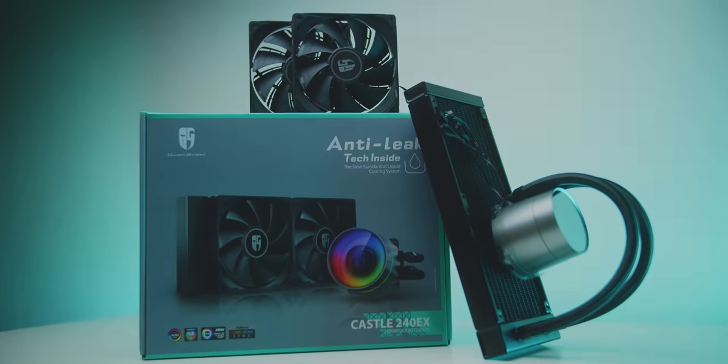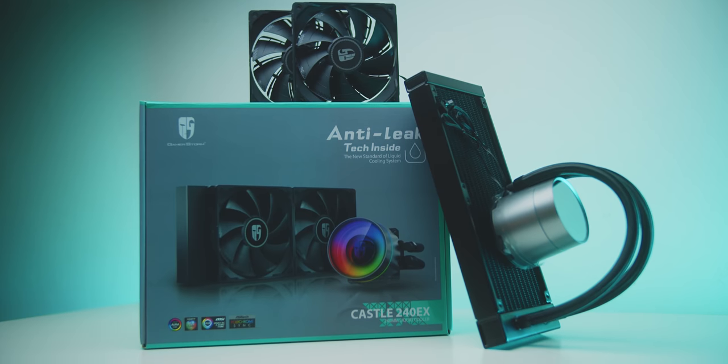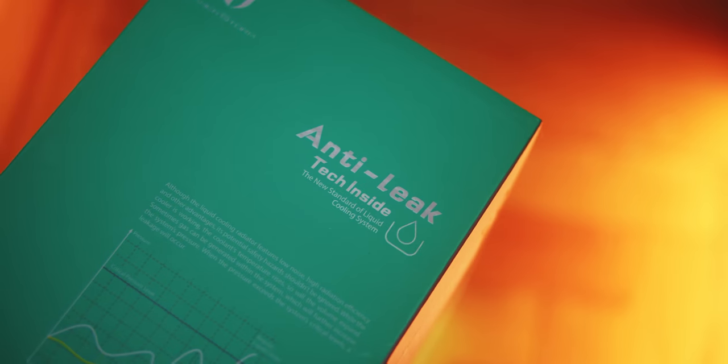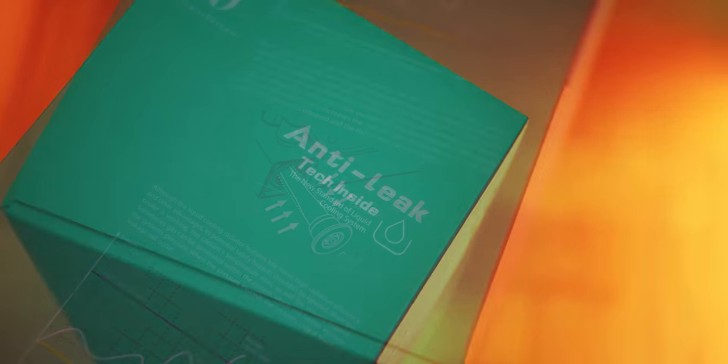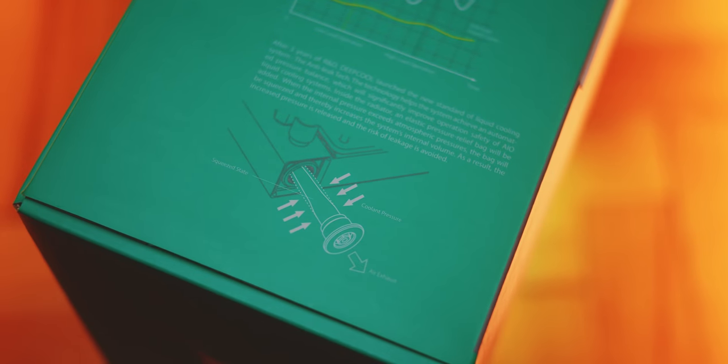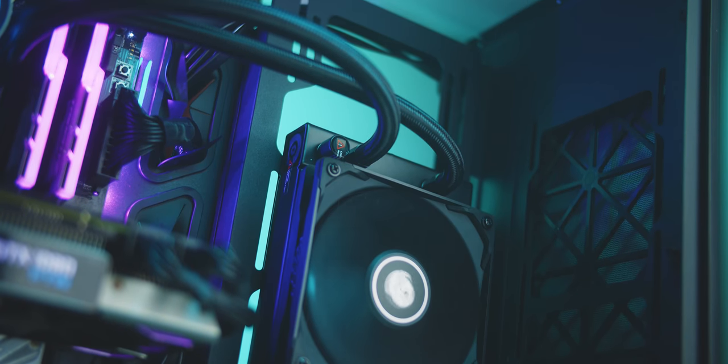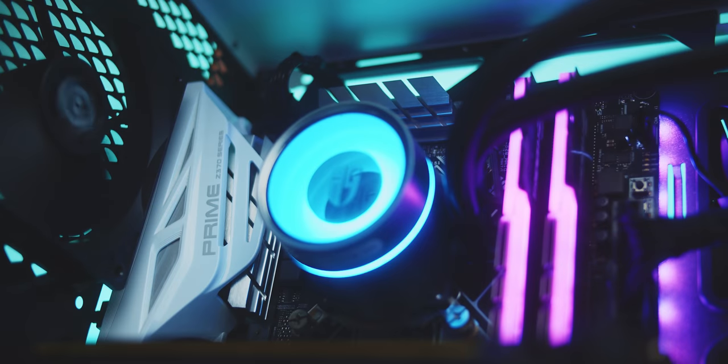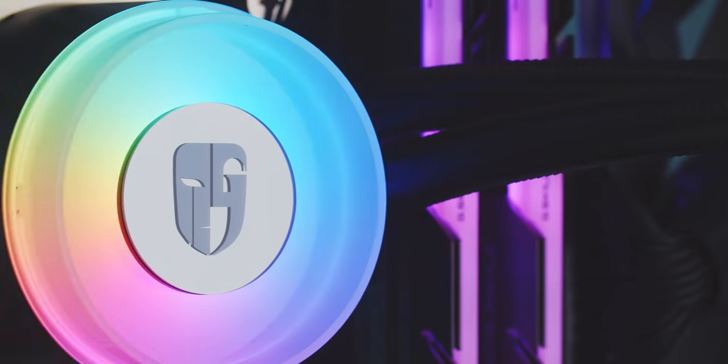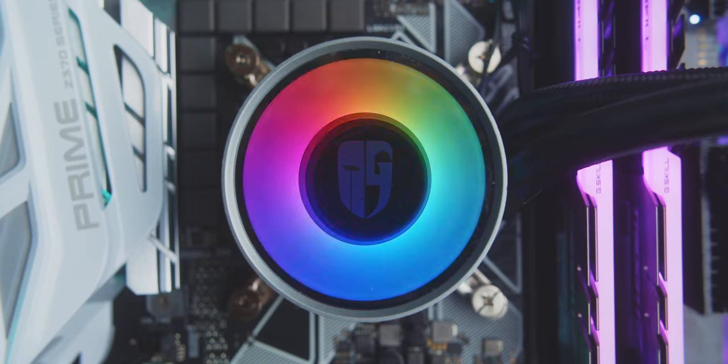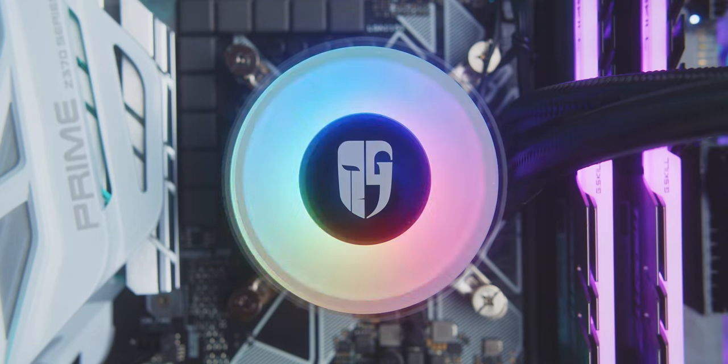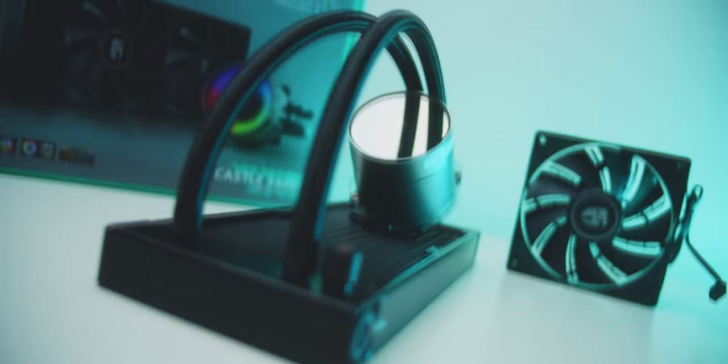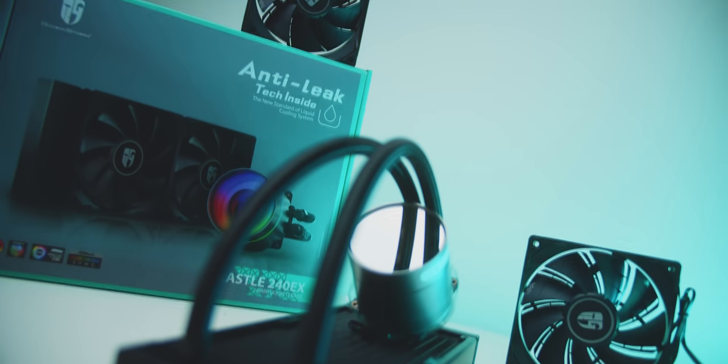The GamerStorm Castle 240EX gives you peace of mind with anti-leak tech inside by reducing pressure buildup as temperatures fluctuate, plus this is one of the best-looking pump designs with the removable mirror cover and swappable logo pieces with full addressable RGB support for that extra bling. Check it out below.